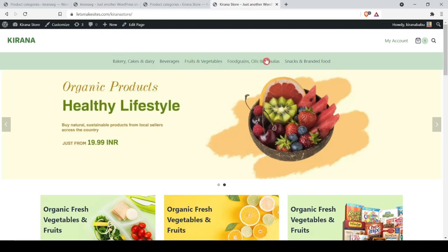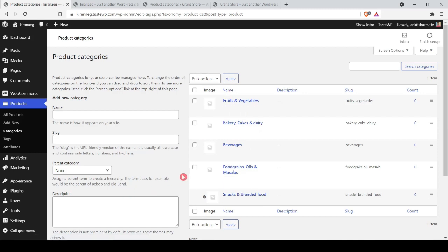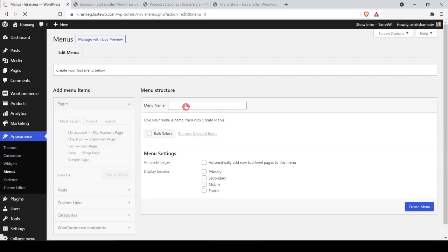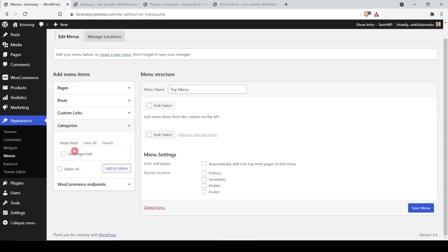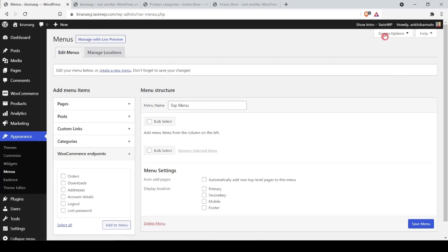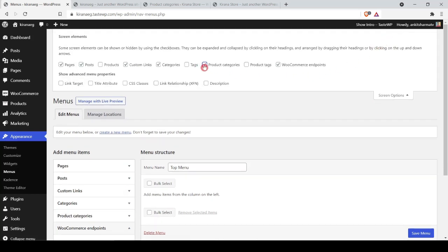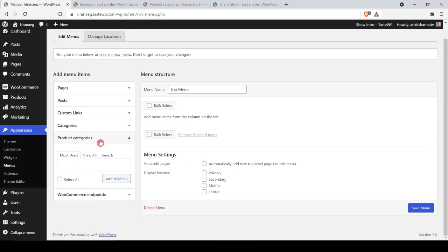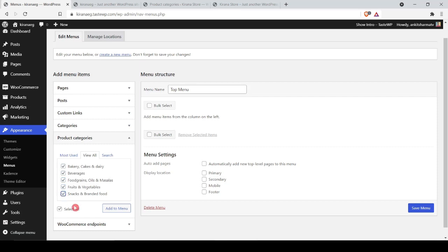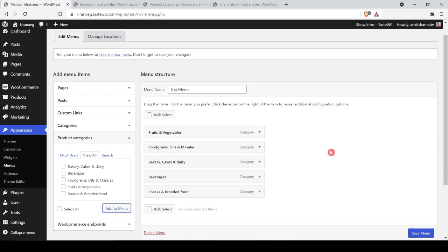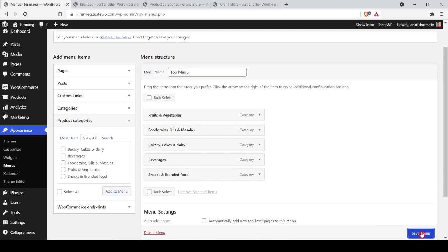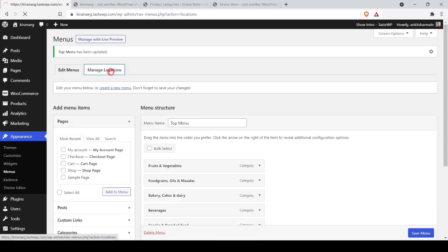Now let's create a navigation menu using these categories. We go to Appearance > Menus, create a new menu called 'Top Menu'. To add WooCommerce product categories we go to Screen Options and enable Product Categories. Then we select all categories, add them to the menu, arrange them with Fruits & Vegetables first, Food Grains & Oils second, and save the menu. We assign it as the Primary Menu location.